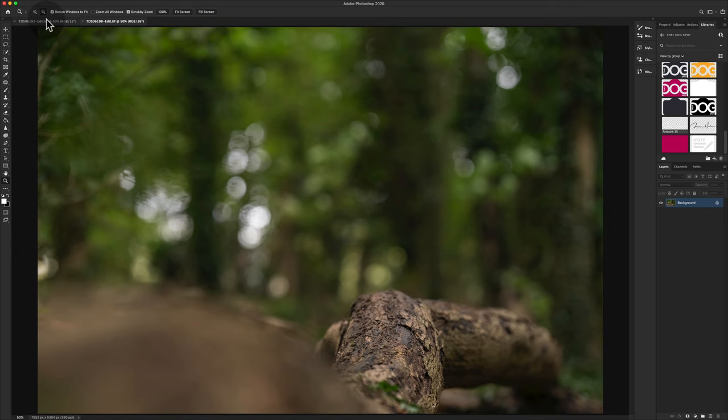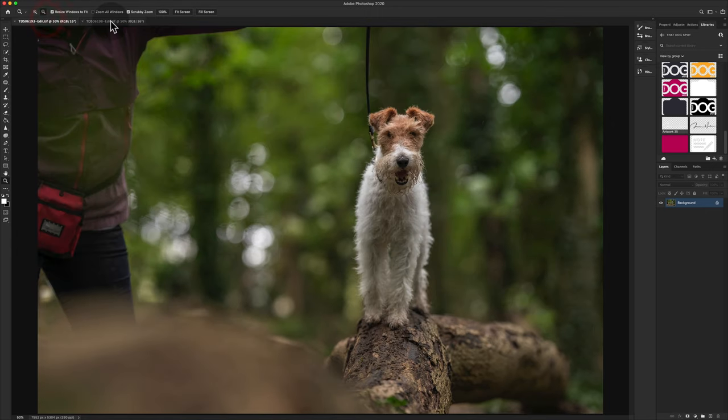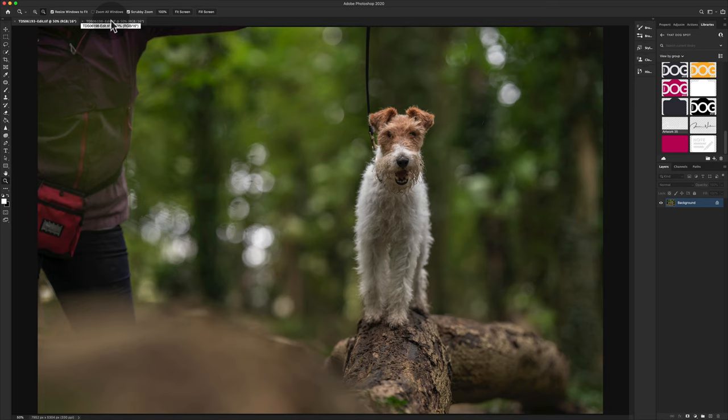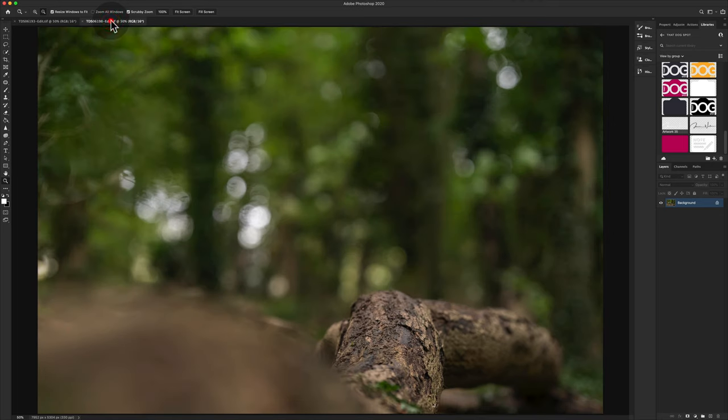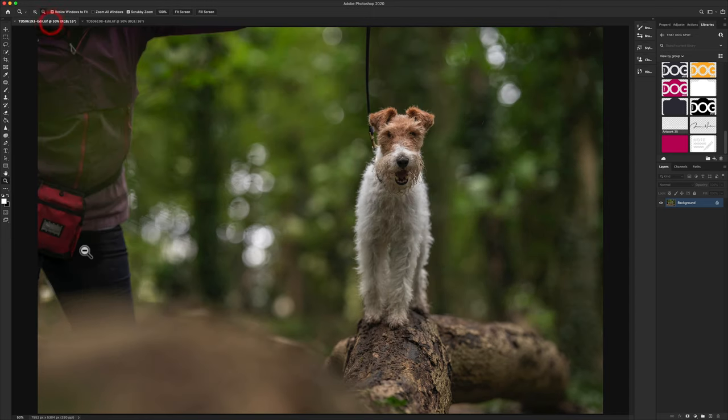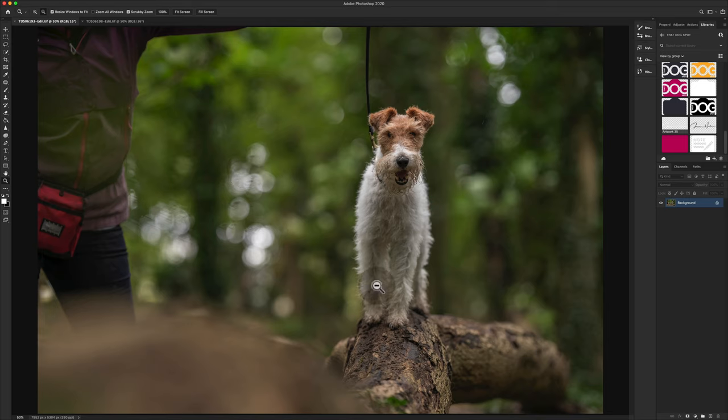This one is angled up slightly, this one is lower, so what we need to do is match them. Now I actually prefer more of the log being in shot, and therefore instead of putting the clear background version onto the busy version, I'm going to do it the other way round and put the dog into my other one.